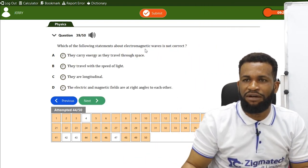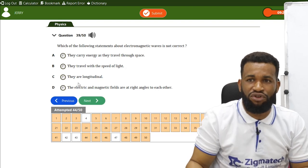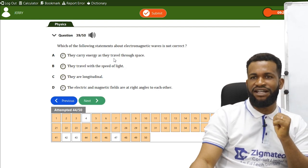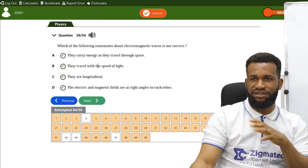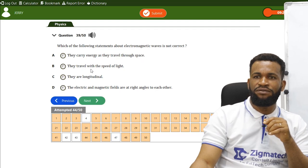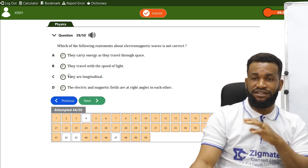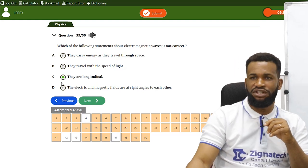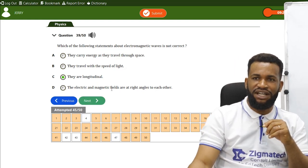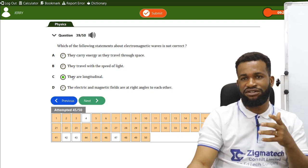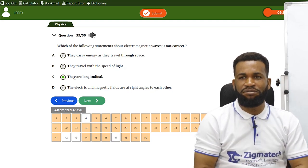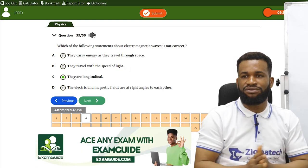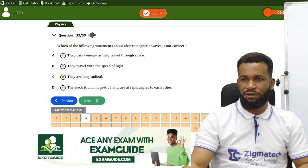Which statement about electromagnetic waves is not correct? They carry energy, travel at the speed of light, and have electric and magnetic fields at right angles. Option C — that they are longitudinal — is incorrect. Electromagnetic waves are transverse; only sound is longitudinal.